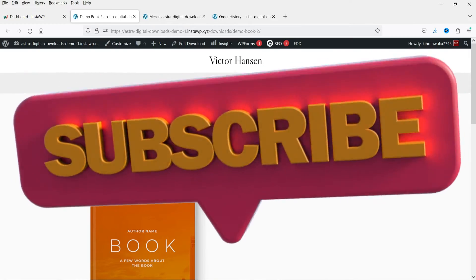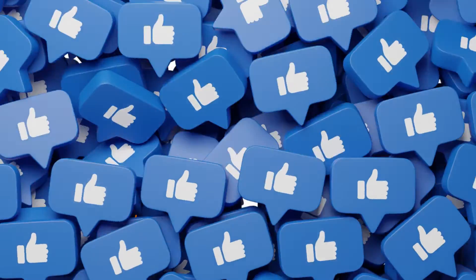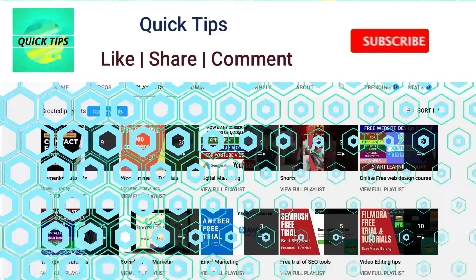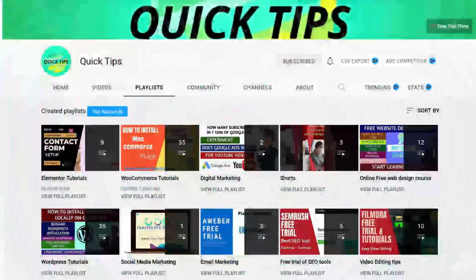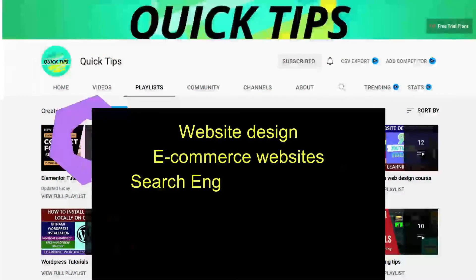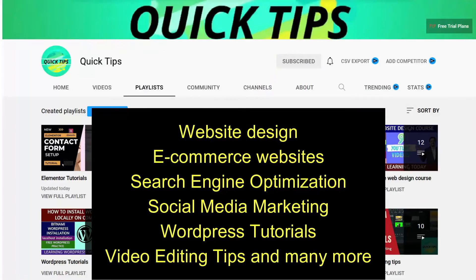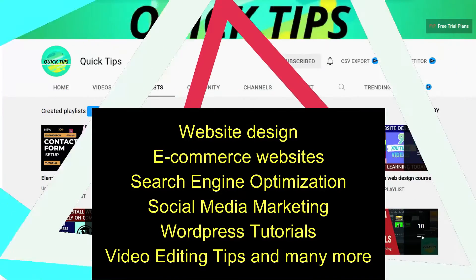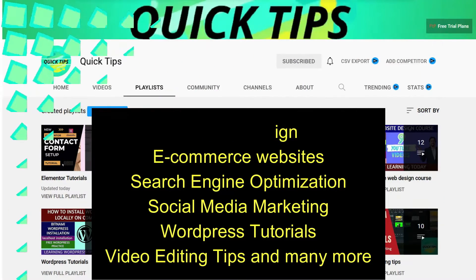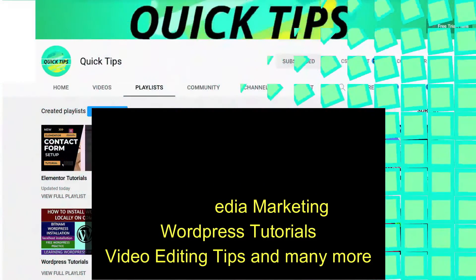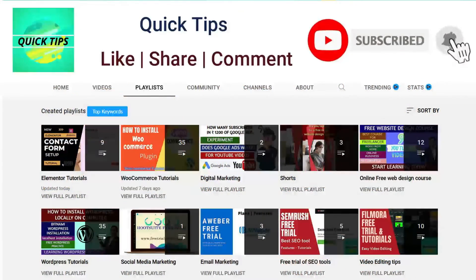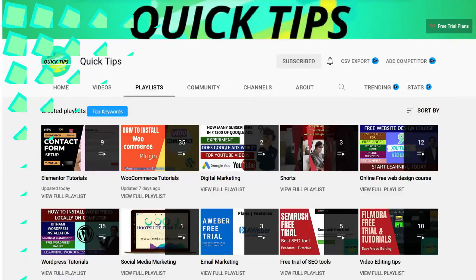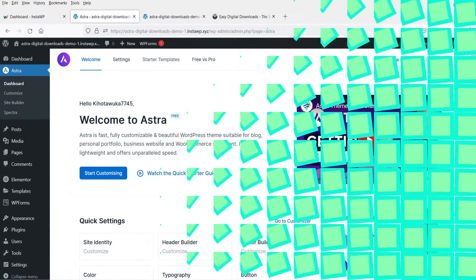Do not forget to subscribe to the Quick Tips YouTube channel. Watch new videos about website design, e-commerce websites, search engine optimization, social media marketing, WordPress tutorials, video editing tips, and many more. Press the bell icon to get instant notification whenever we publish new videos.